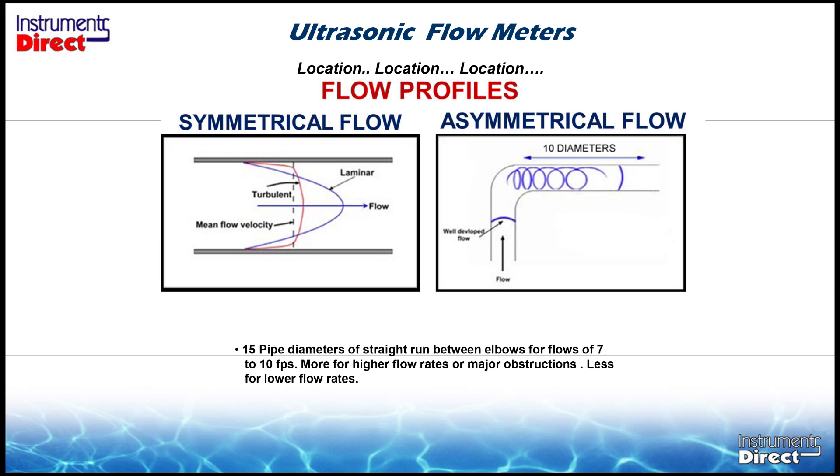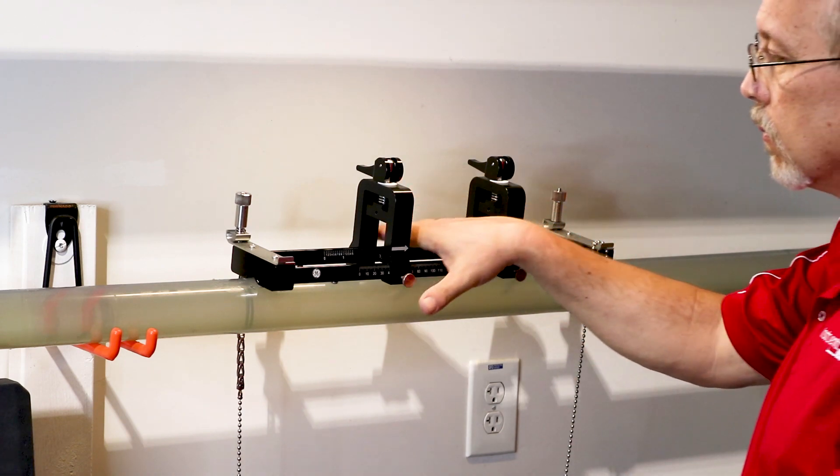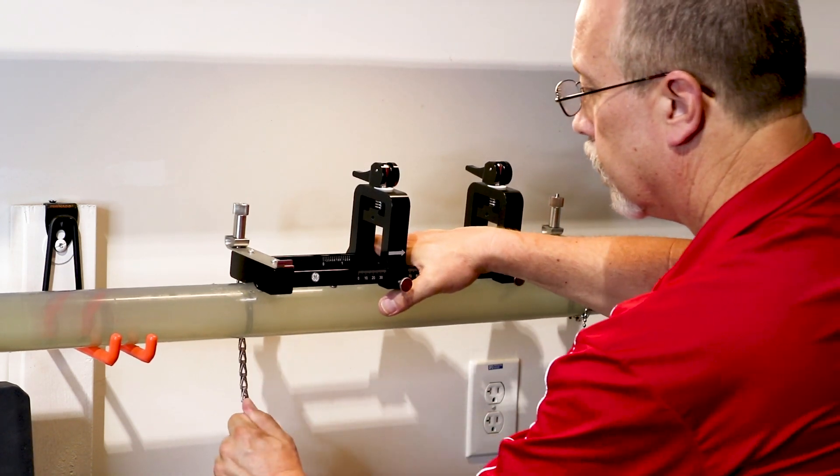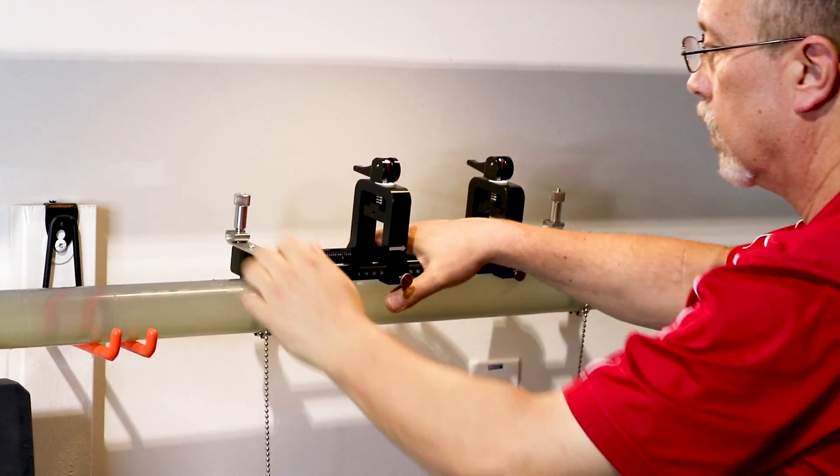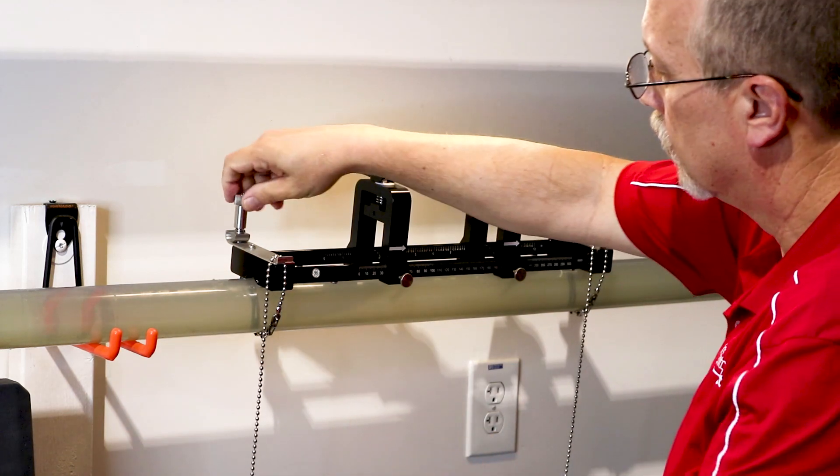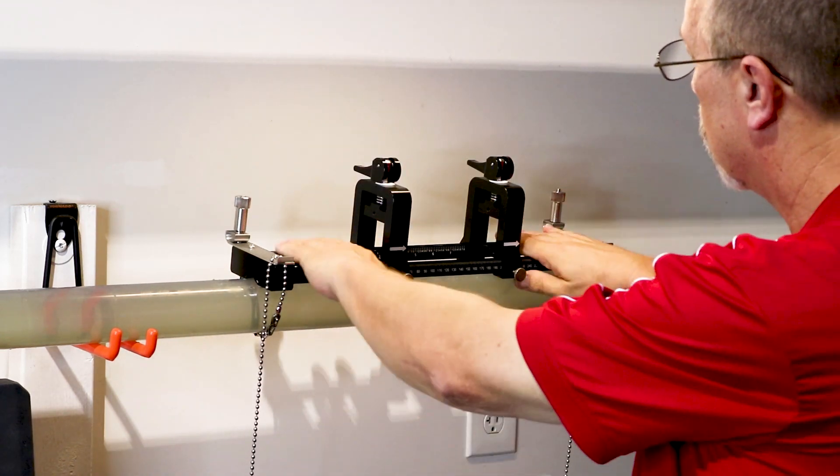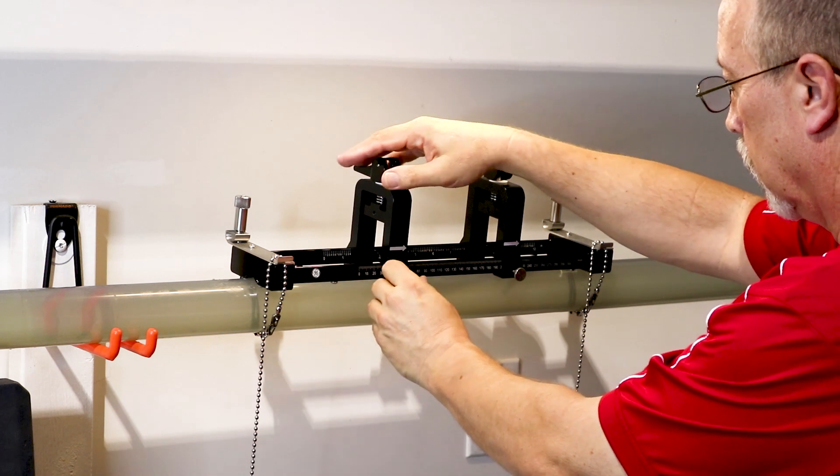So if you don't have enough straight run of pipe, try and move to another location. Now, if this is not practical, then you need to move downstream about two-thirds of that available footprint and park your transducer sensors there.